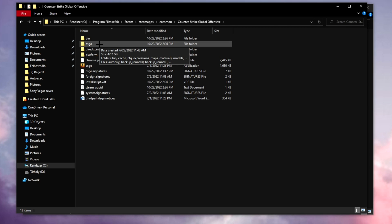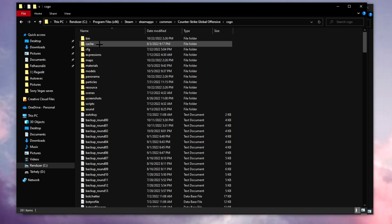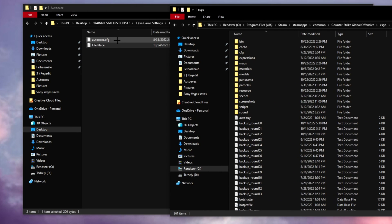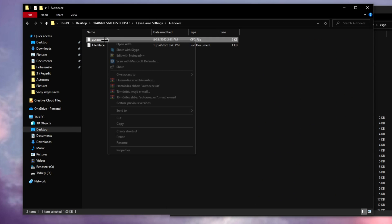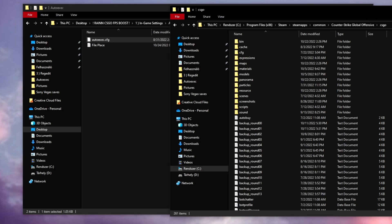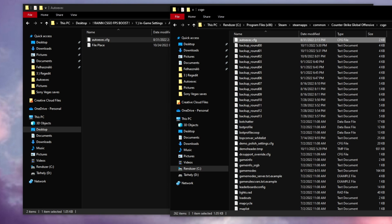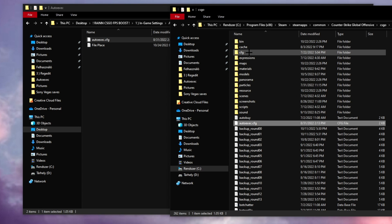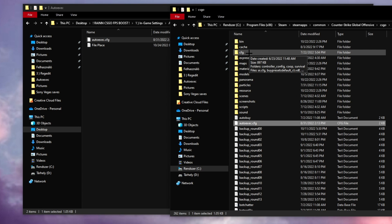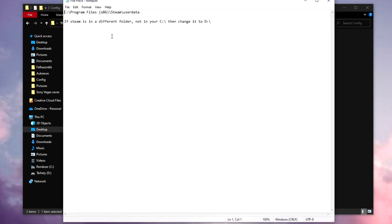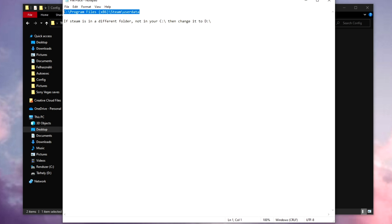Open up the file place and just copy this. Open up another folder, paste this right here. Go to the CS:GO, copy this auto-exec file right here, copy this, just paste it right here. Scroll up, go to config and make sure you paste this right here as well.